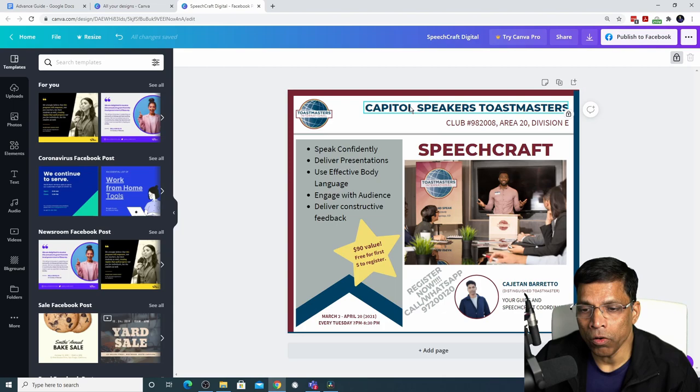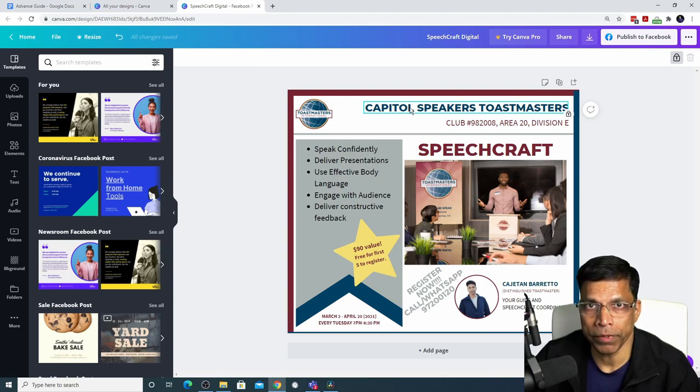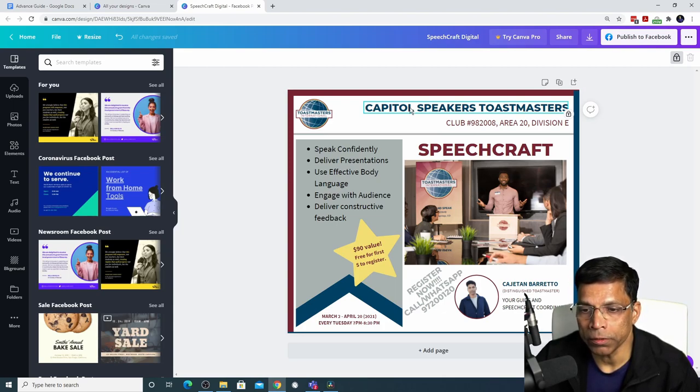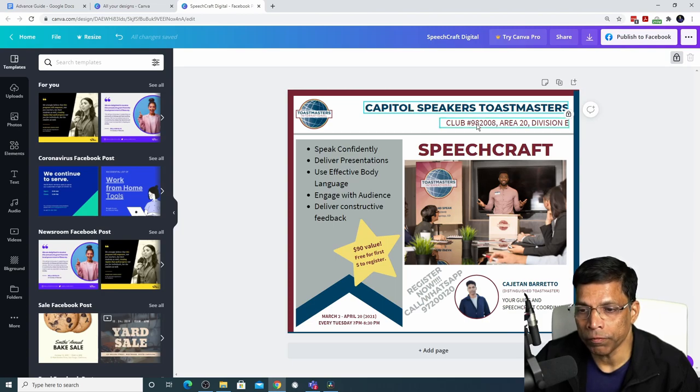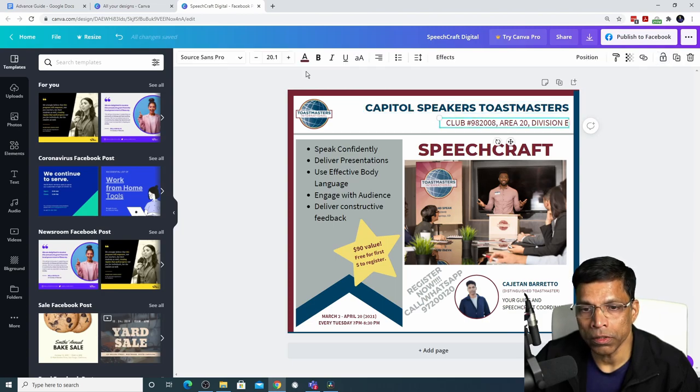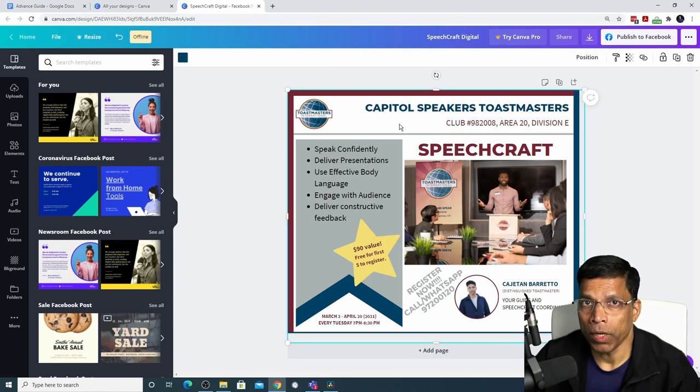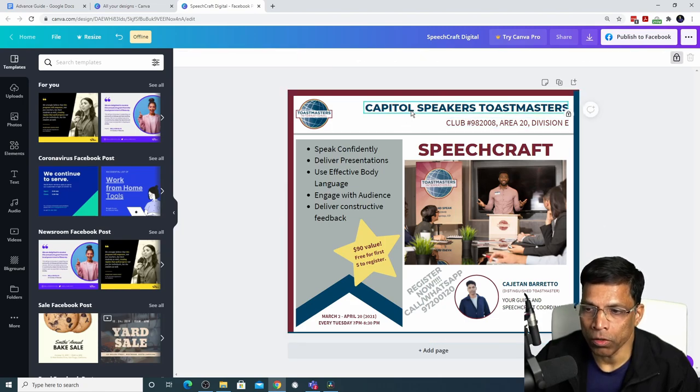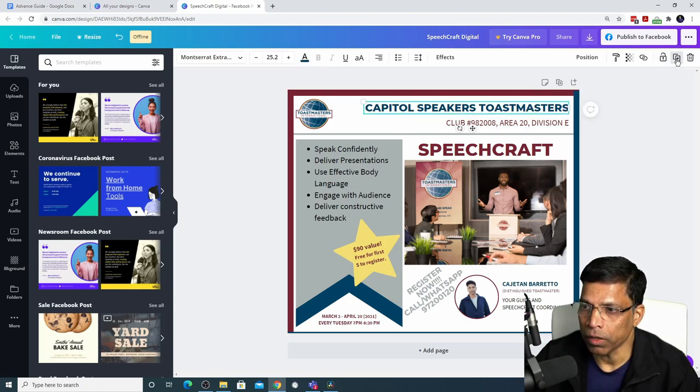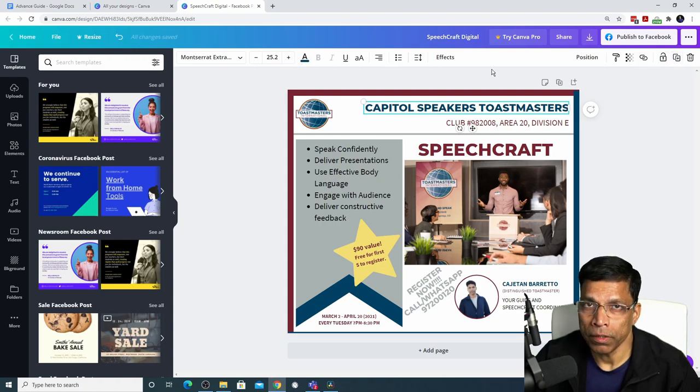I cannot change the font, I cannot change the colors. But if I click on the other object which is not locked, I can see all the editing options. To unlock an object, click on the locked object and unlock, and all the editing options become available to you.